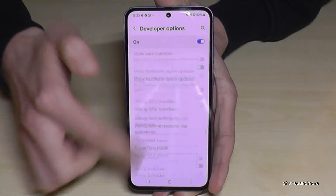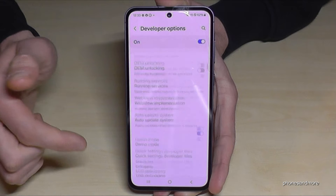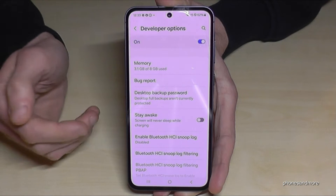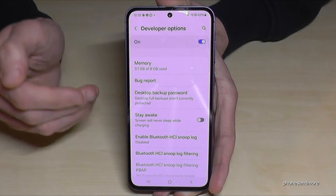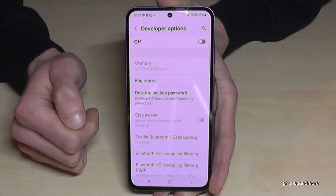Here you can do the stuff you wanted to do — maybe enable the 'Stay Awake' mode, USB debugging, and so much more. When you're done with what you needed, you can also disable the Developer Options right here at the top.